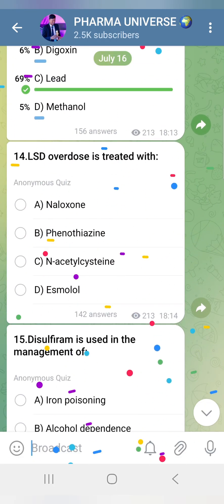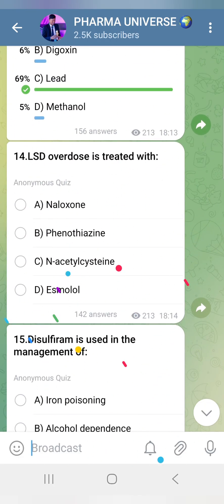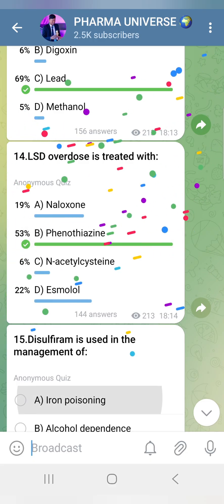LSD overdose is treated with Phenothiazines, because LSD causes hallucinations — so we use a calming antipsychotic agent like Phenothiazine.